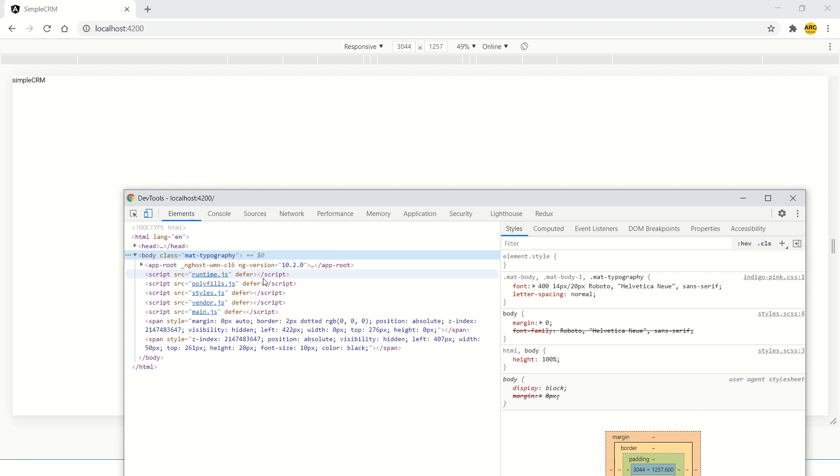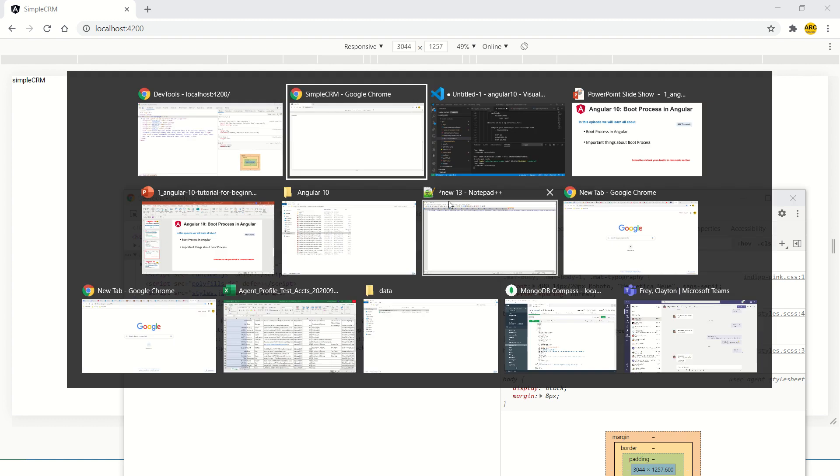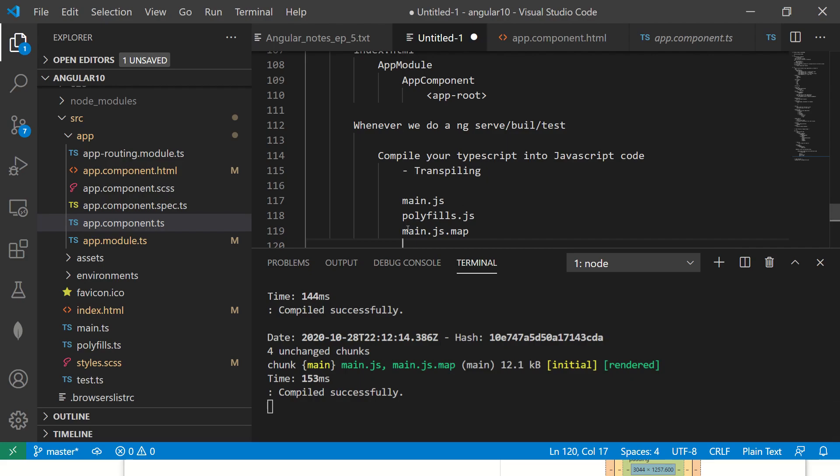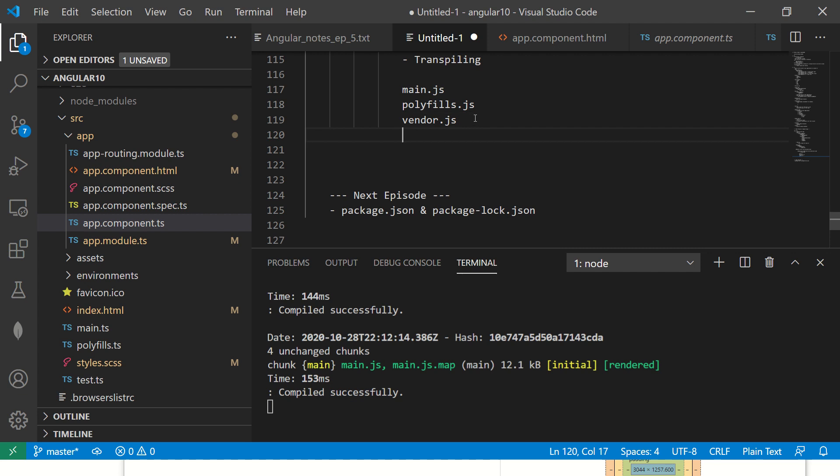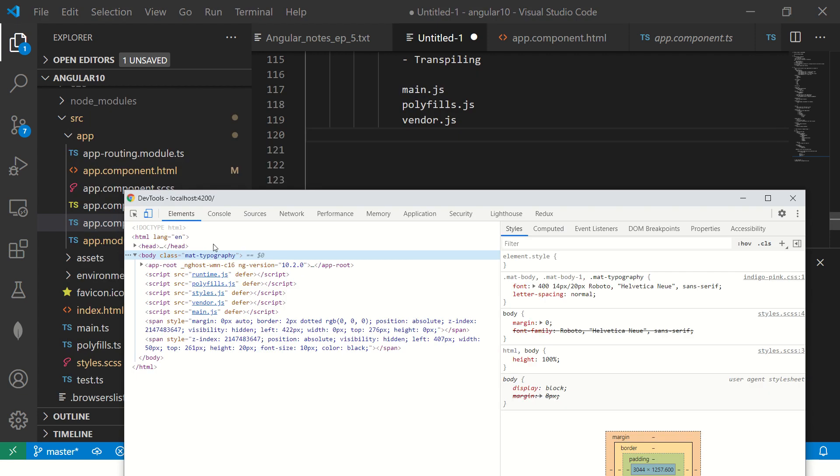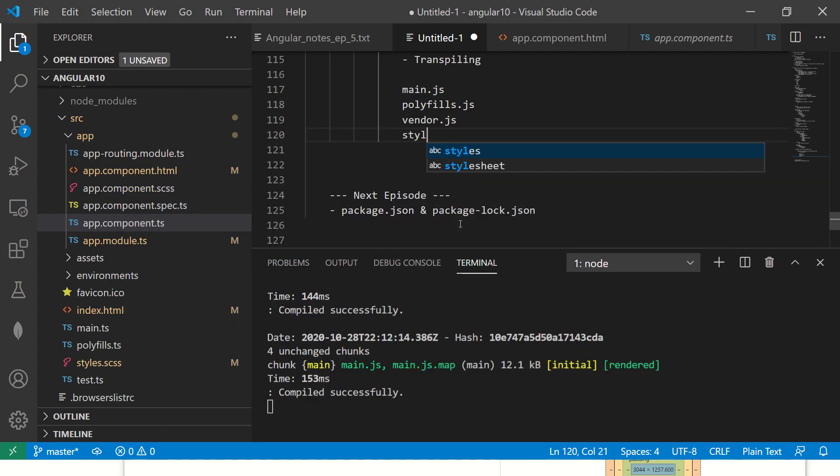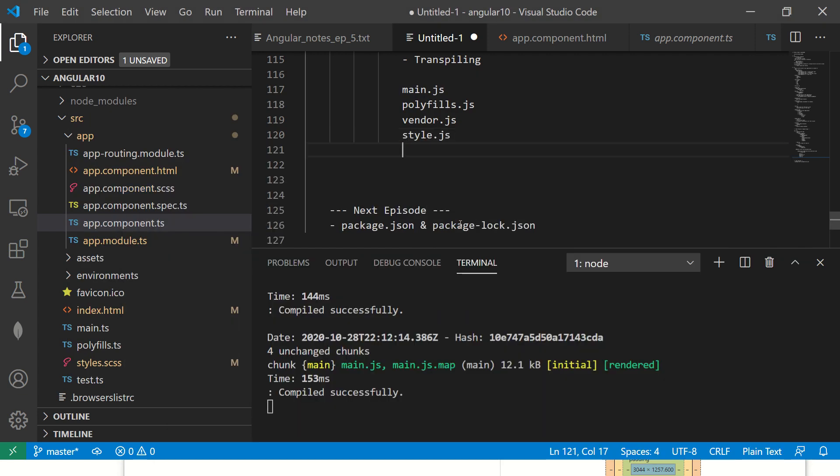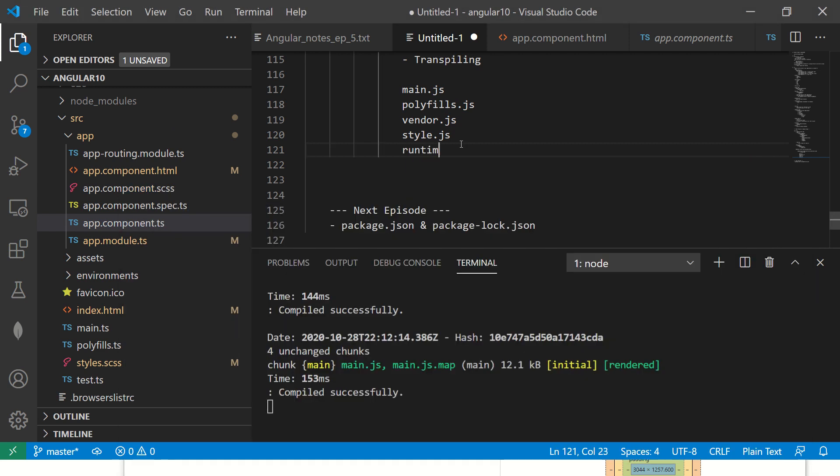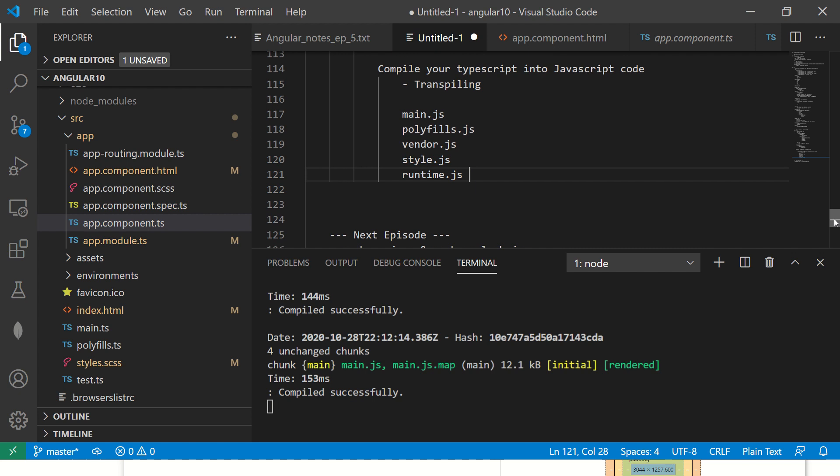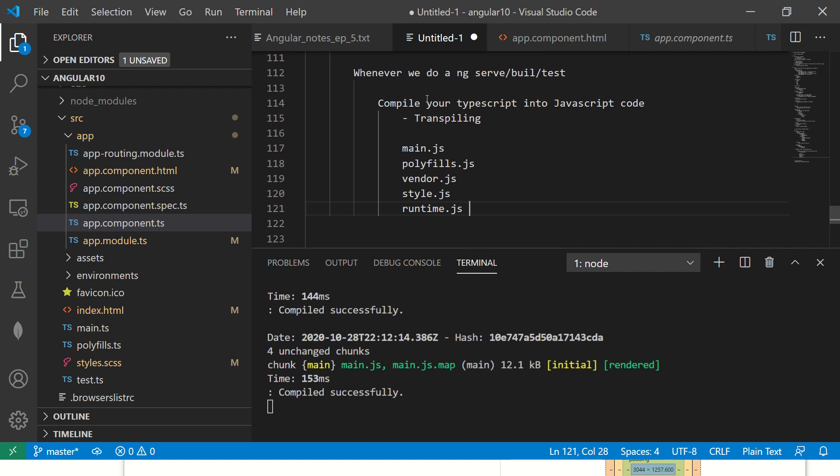So, you see, you wrote the code in TypeScript, but it gave you output in JavaScript. And this JavaScript is ES6, which means it's compatible with most modern browsers. So, polyfills, then you have vendor dot JS, which is your plugins and dependencies. Then you have your style dot JS, which is your style sheets and SCSS. And finally, you have runtime dot JS. So, remember that whenever you do any of the commands ng serve, build, test or any of these commands, Angular will run this code, convert your TypeScript into JavaScript. And once it's converted into JS files, that's the only thing you will see in your output. You will not see TypeScript.